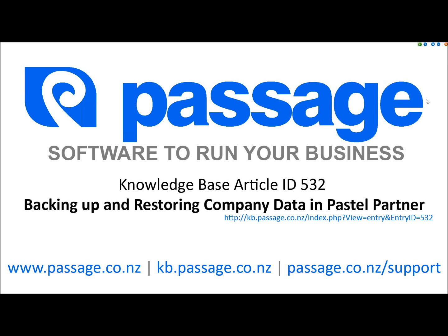My name is Stuart and today we're covering Knowledge Base Article 532, Backing Up and Restoring Your Data in Pastel Partner.